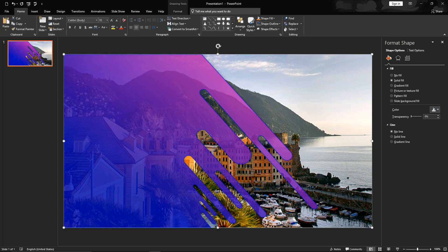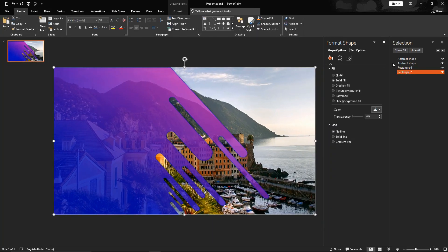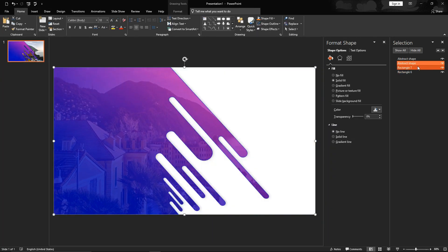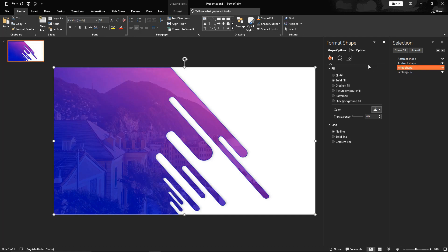Go to home tab. Select select pane. Take white shape above the image and rename it. Make it 6 to 10% transparent.